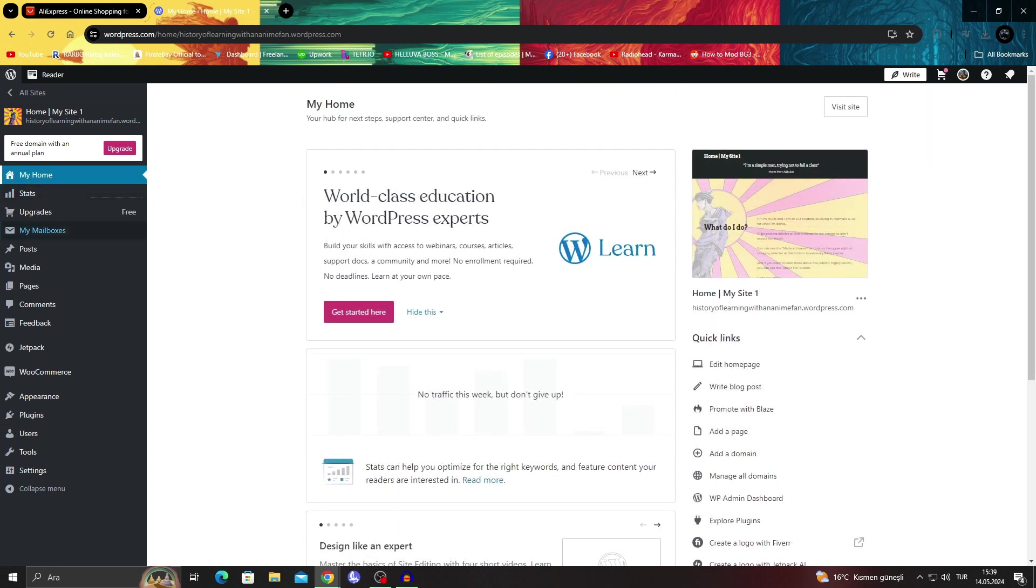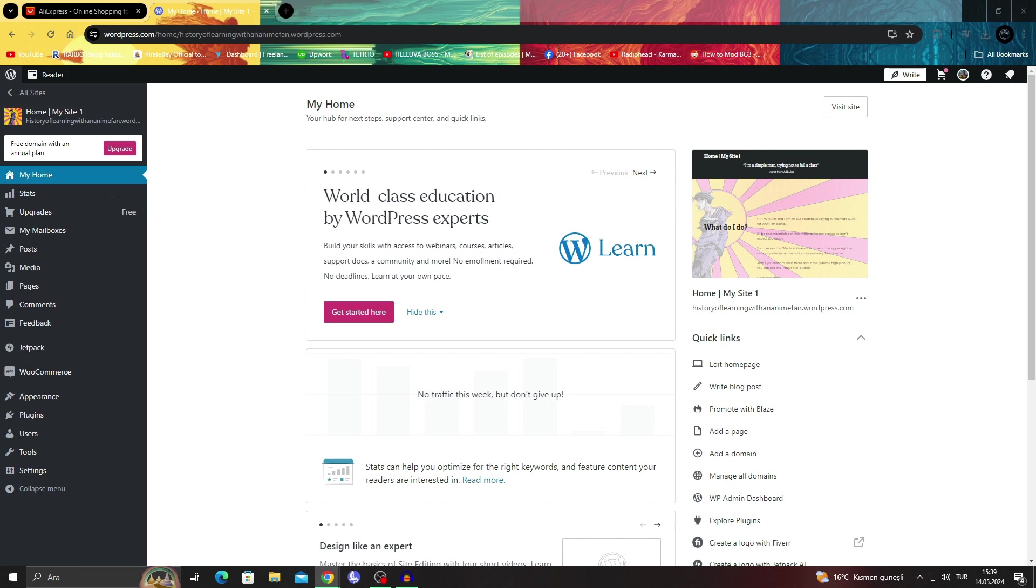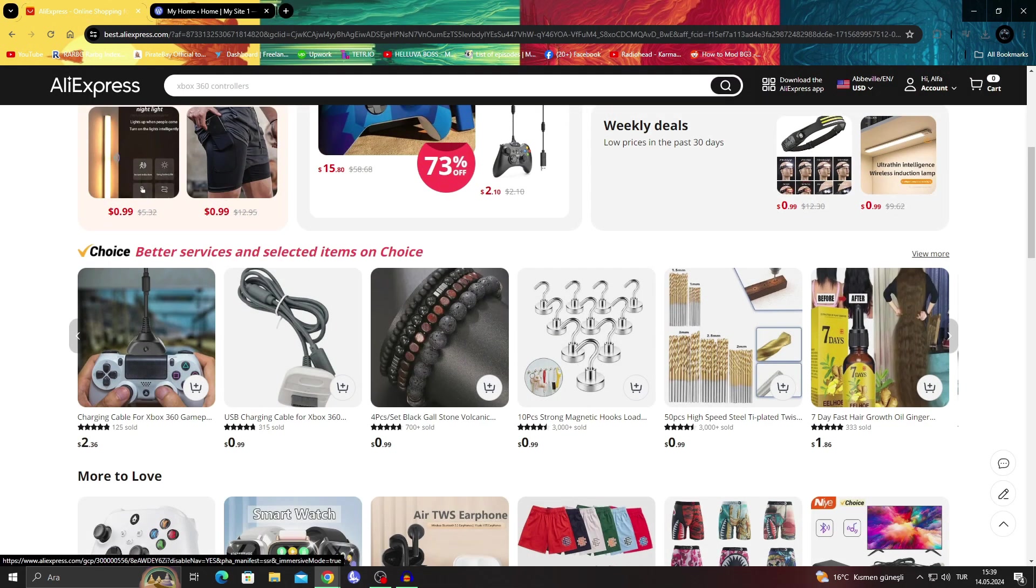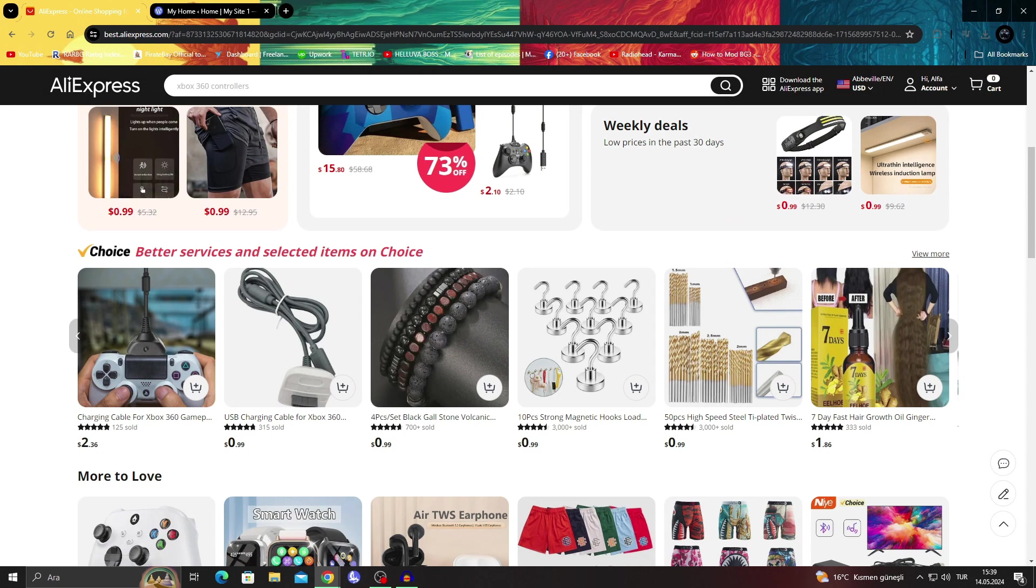So we're going to go right ahead and start with our journey. First of all, we have to get the AliExpress part done.